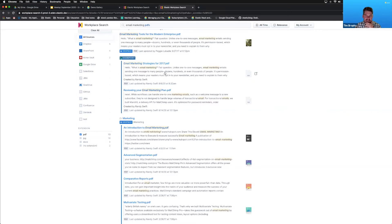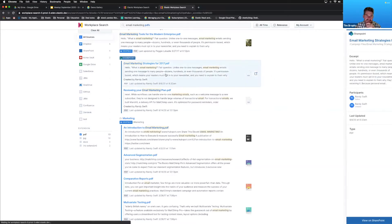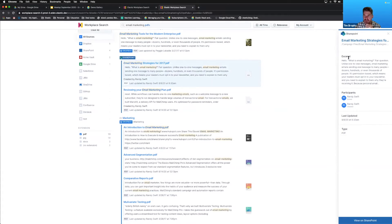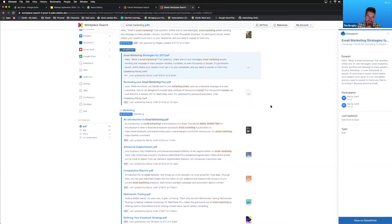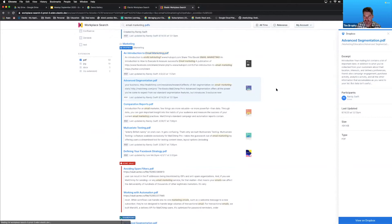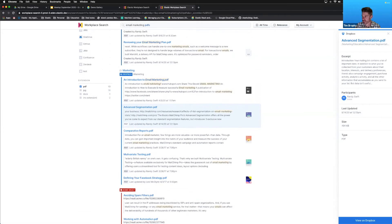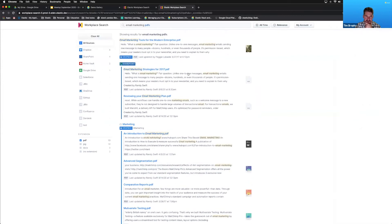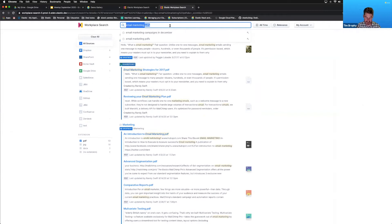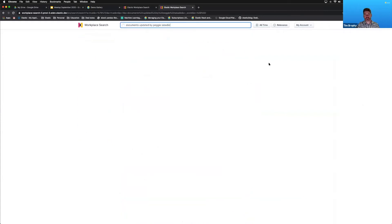It's the same experience you'd get searching public websites. You can open a document in a new window, go directly to it, or click for a quick summary and preview. You can look at the excerpt and decide if that's really the document you want. You can also search using natural language — for example, searching for 'documents updated by Peggy Levady' returns documents updated by that specific person, sorted by recency.